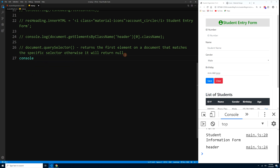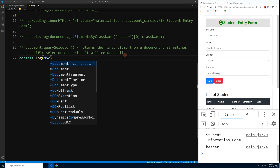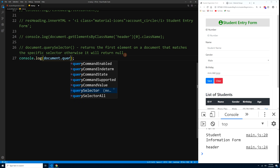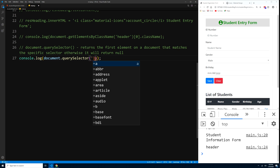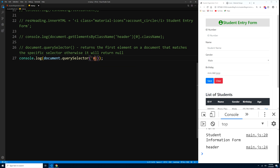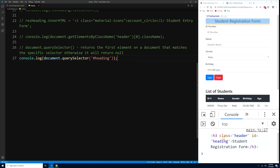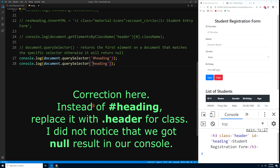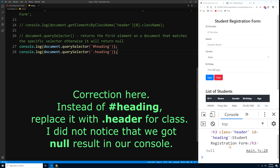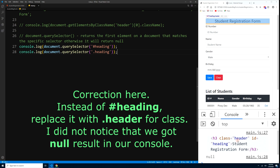To use querySelector, type document.querySelector('#heading') — using a hash for IDs. Press Ctrl+S and we get the h3 with the ID of 'heading'. For a class selector, use a dot instead: document.querySelector('.header'). Press Ctrl+S and we get the same h3 with the class of 'header'.